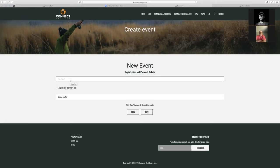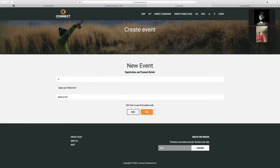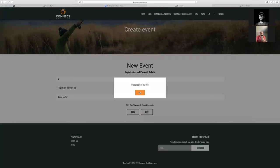That incentivizes you to join Connect Fishing League, then you don't have to pay that tournament software fee. We'll hit save — but now it doesn't let me create the event because I selected team event, so it's telling me I need to upload a CSV file.